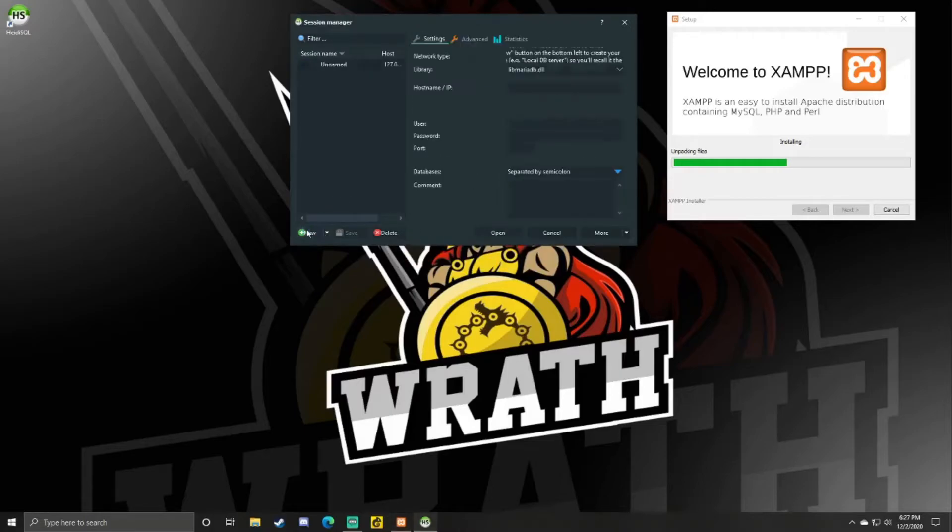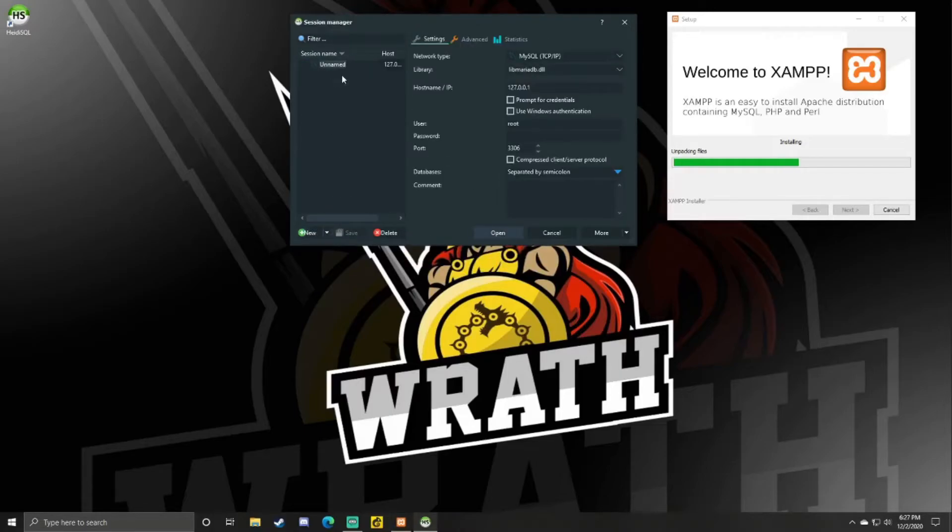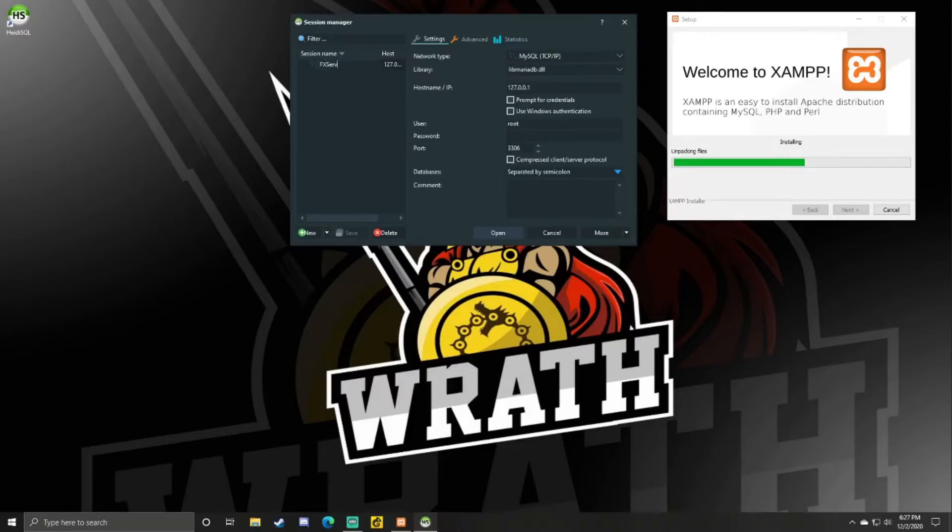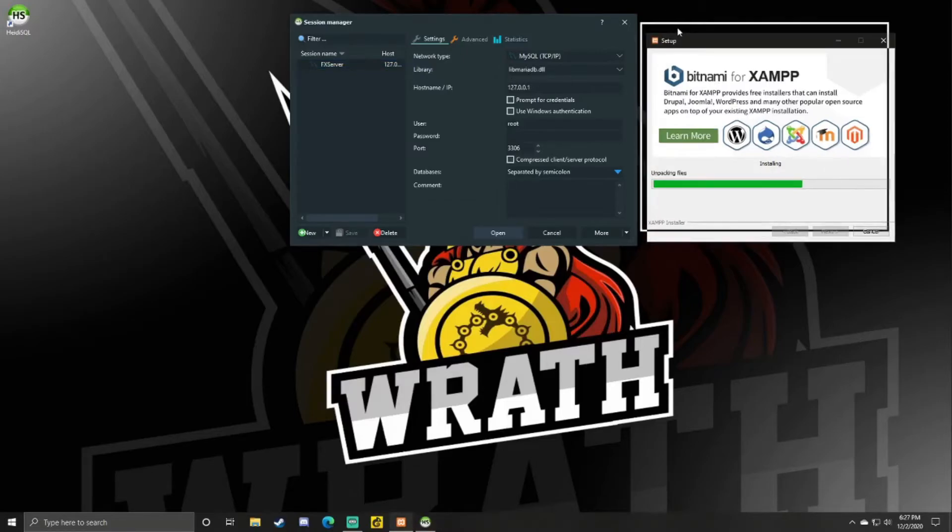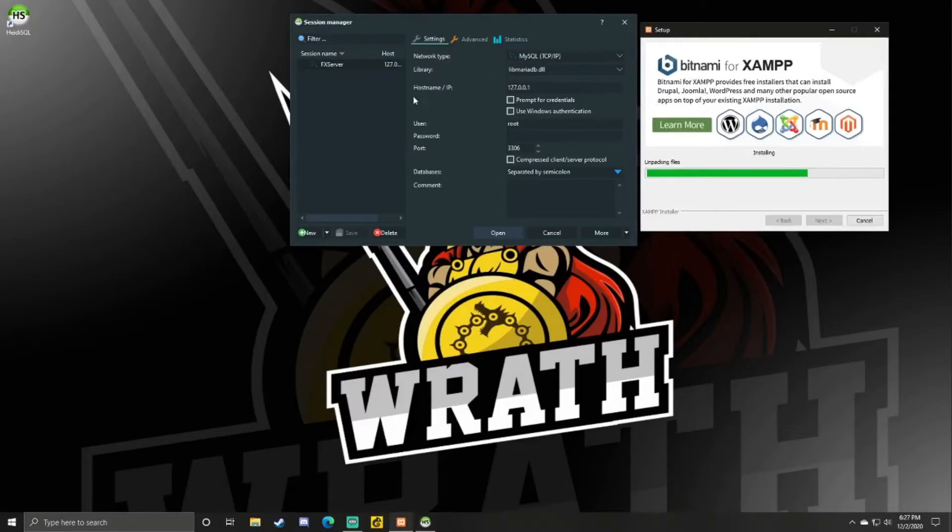You want to just click New. FX Server or whatever the name of the database is. You don't need to change anything here unless you change anything in the XAMPP or whatever else you're hosting the database with. We can just leave that for now. And I'll be right back when XAMPP is finished.